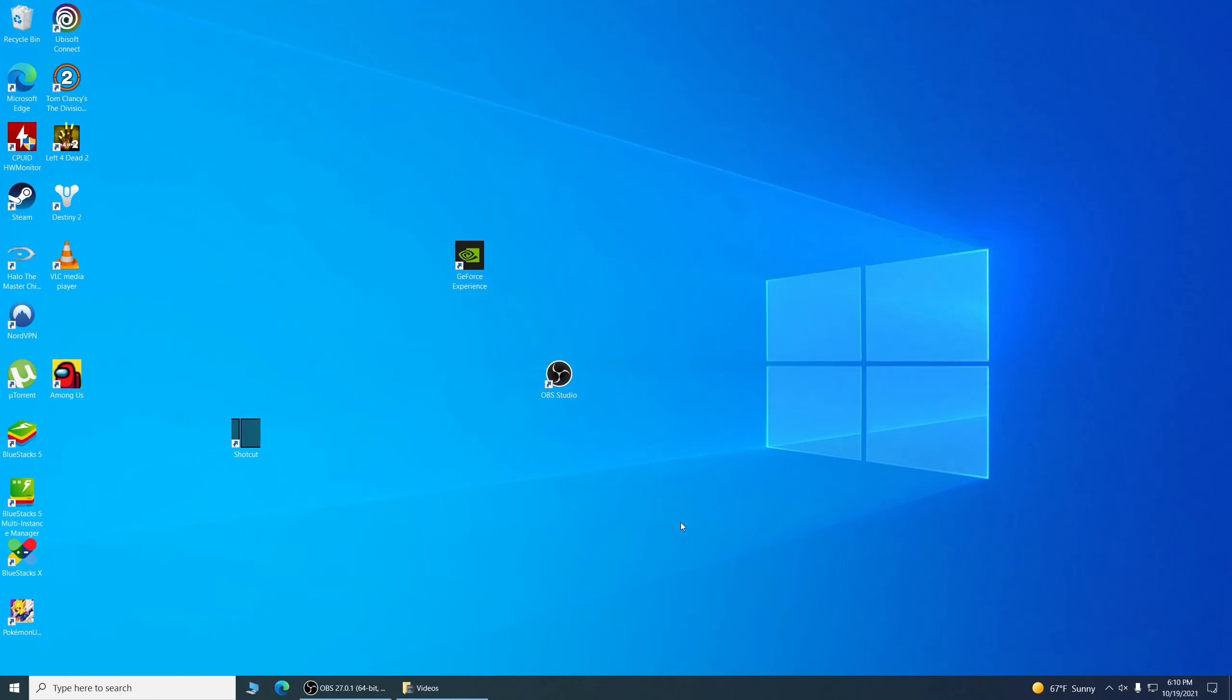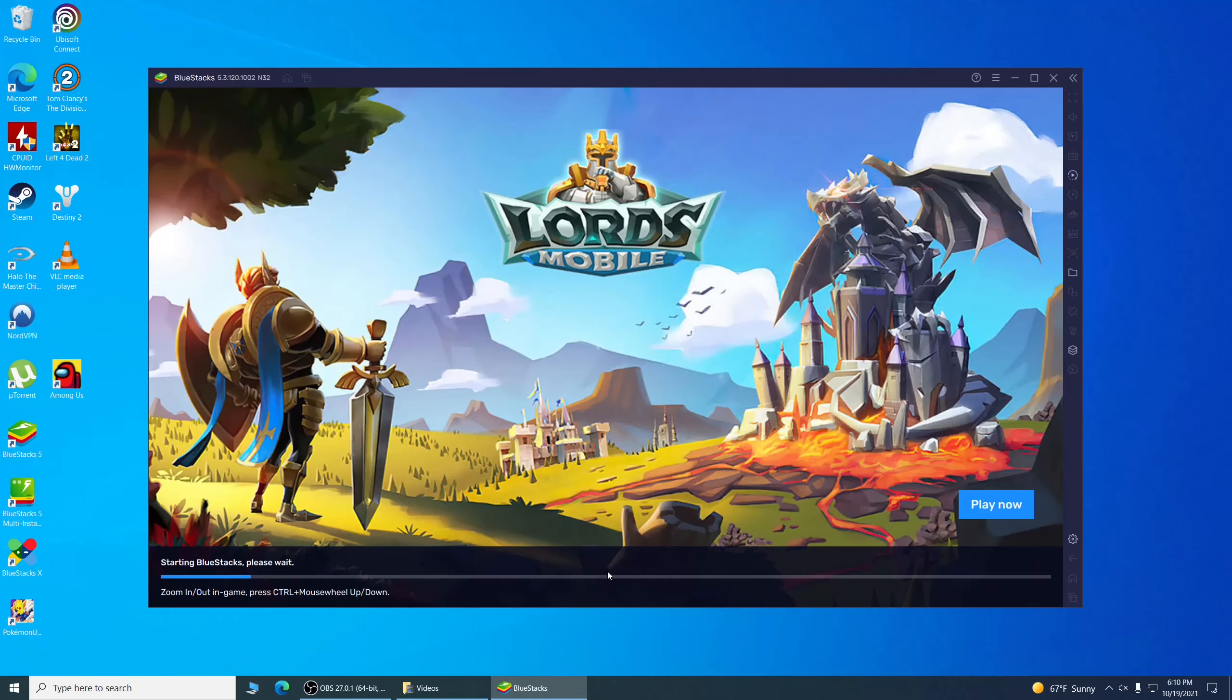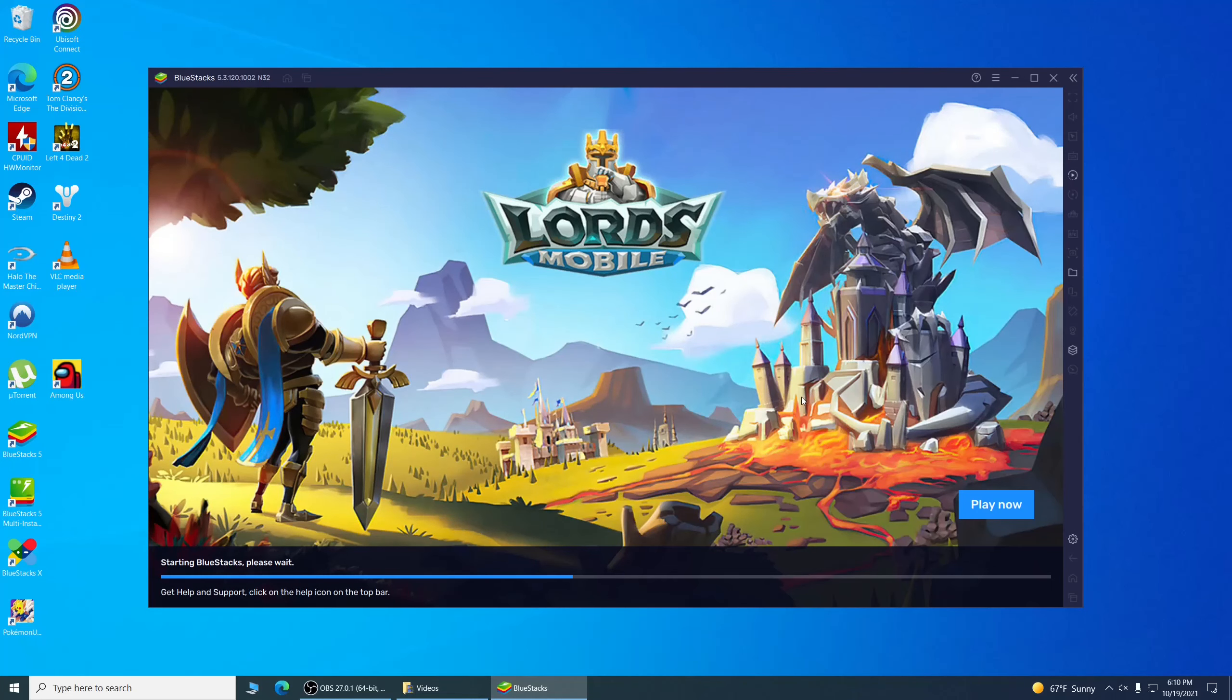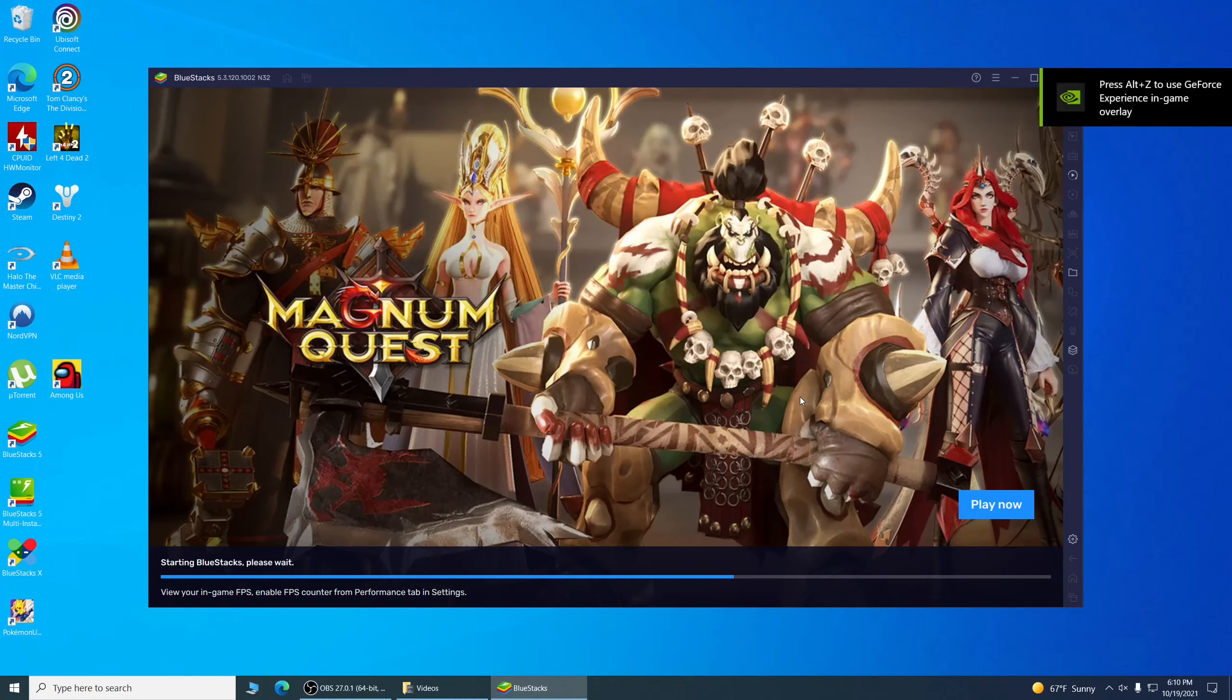Now that your computer's restarted and you're back on your desktop, go to BlueStacks and open it up. Loading screen usually advertises something here. It's a free program, so not really complaining.